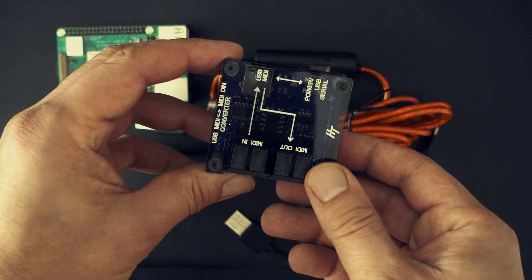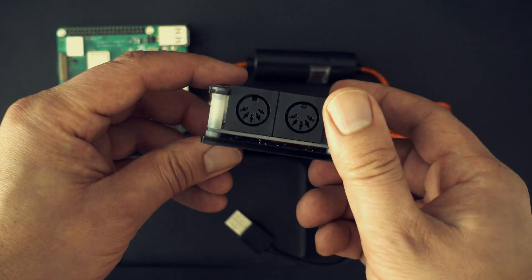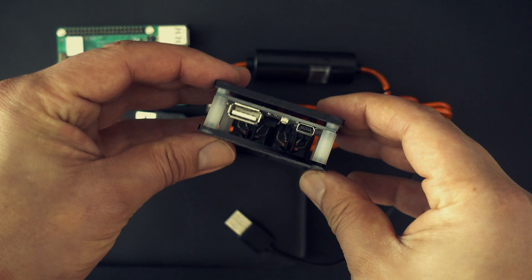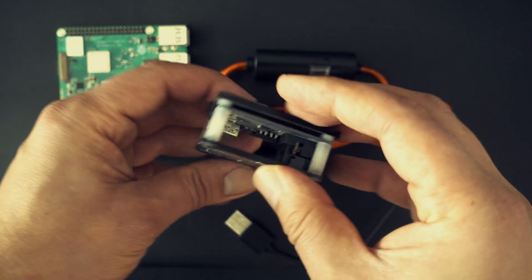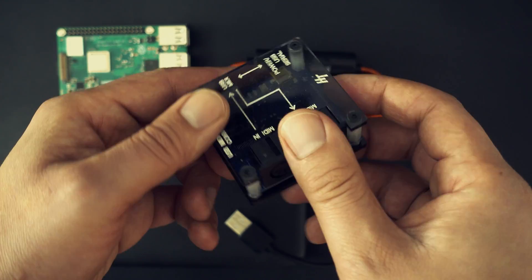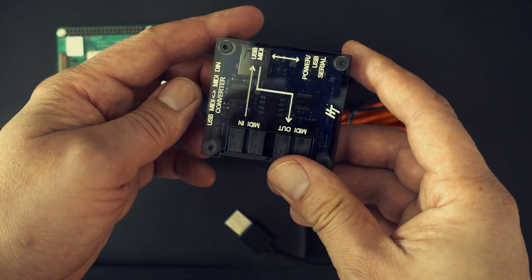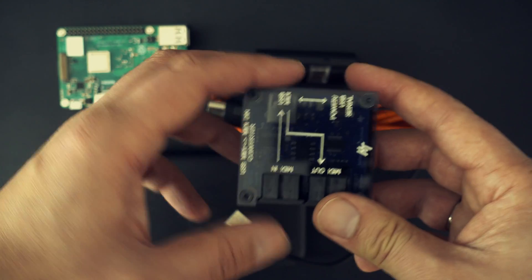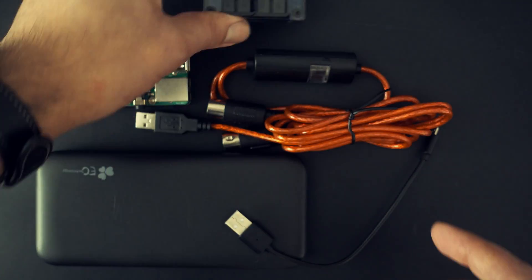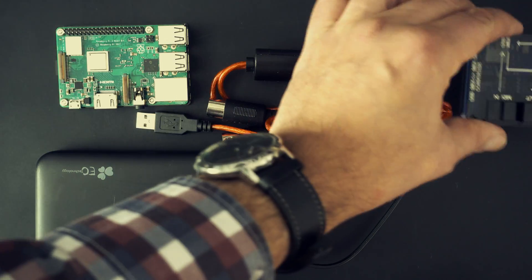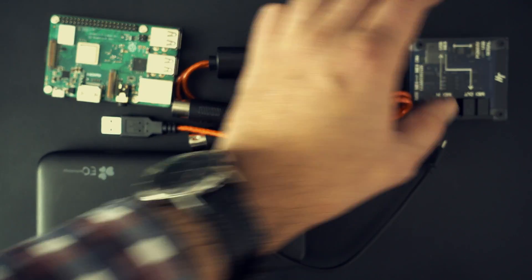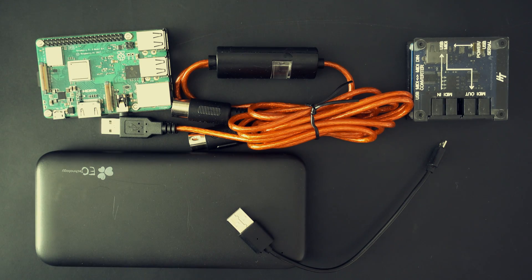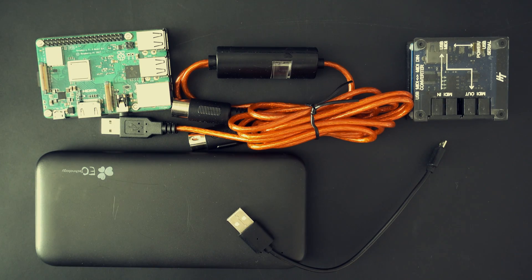And this is the USB MIDI host I'm trying to replace. It was made by Hobbitronics UK and it has been discontinued. It's a simple device, there's a power in, USB MIDI in and a 5-pin MIDI in and out and that's it.